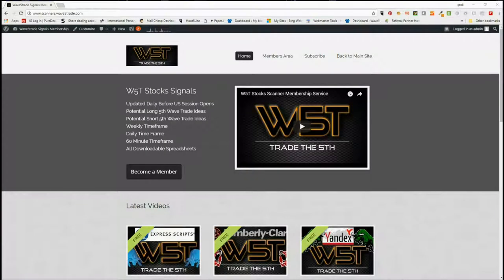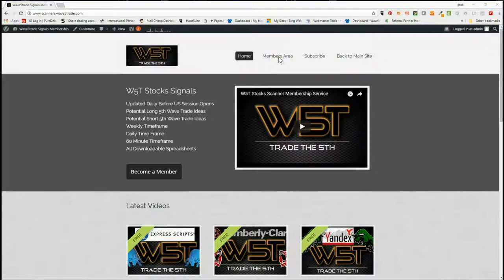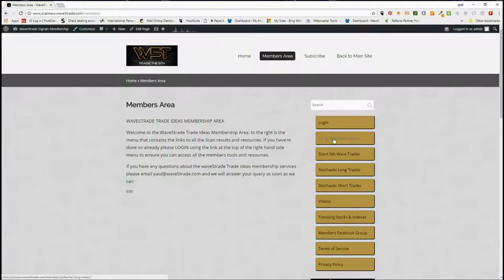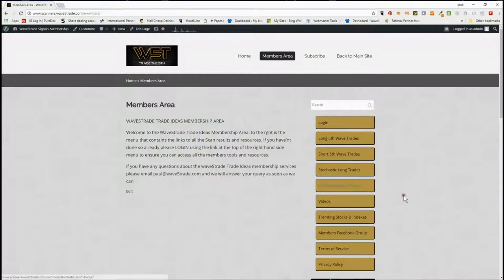Hi, it's Paul from wave5trade.com. This is my daily stock signals video and it is the 31st of May. In our members area on wave5trade stock signals, our members get the option for long fifth wave trades on the weekly, daily, and 60-minute time frame, short fifth wave trades, and stochastic longs and stochastic shorts. Today for the first time I've chosen stochastic shorts — I haven't really covered those in any of the videos so far, so I thought I'd give those a go today.